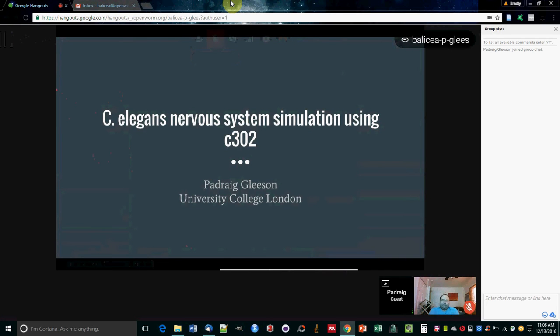I'm going to give a quick introduction to the modeling we're doing in OpenWorm, modeling of the nervous system using a platform called C302.